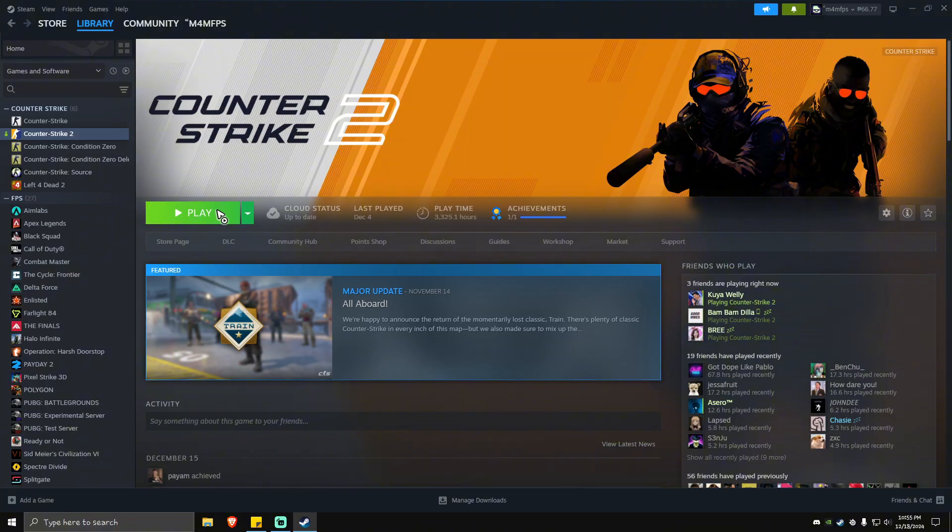If none of the workarounds help, it's time to contact Path of Exile 2 support for more information and assistance. That is it, I hope this video helps and I'll see you in the next one.